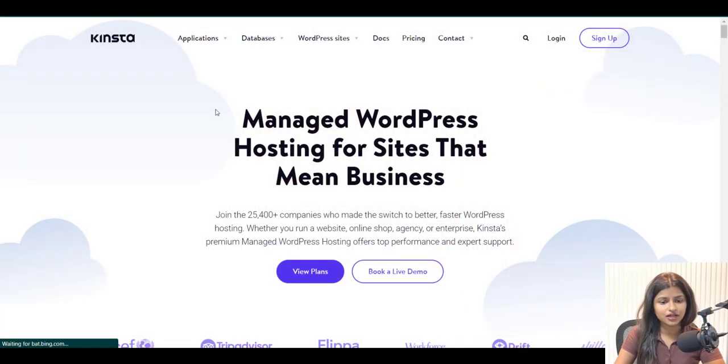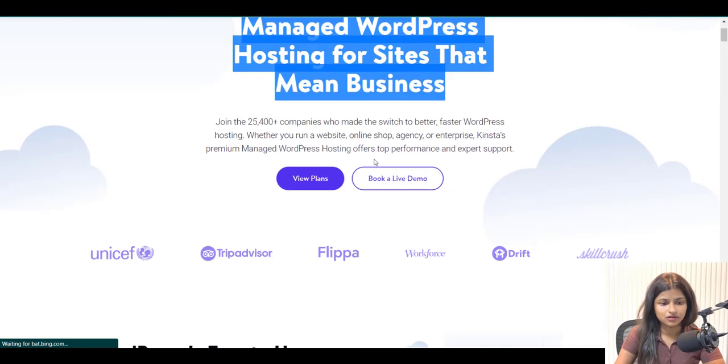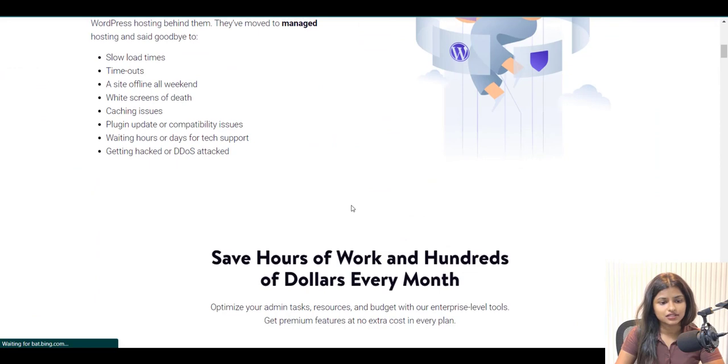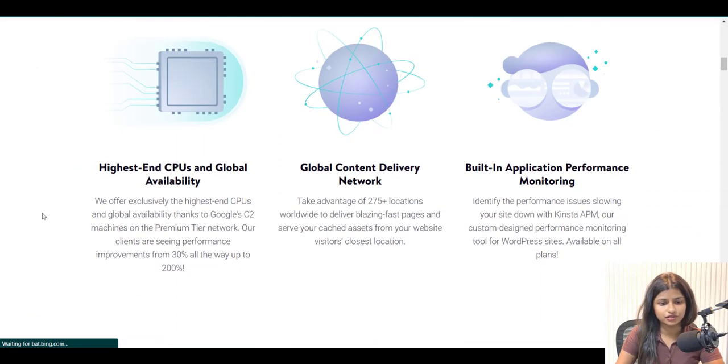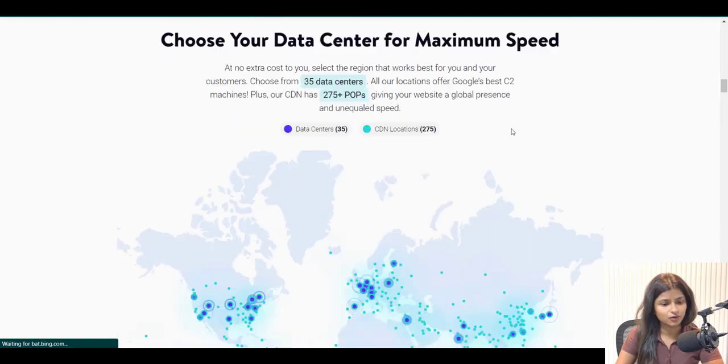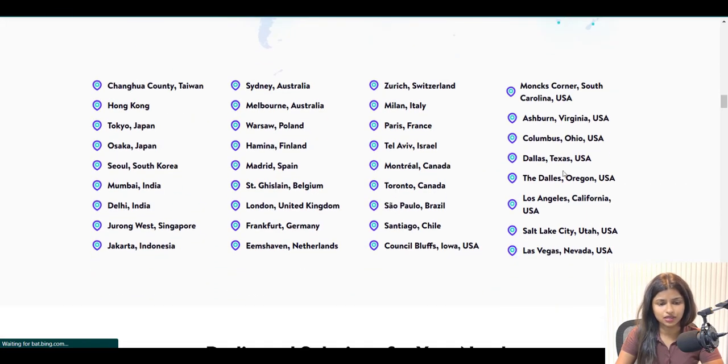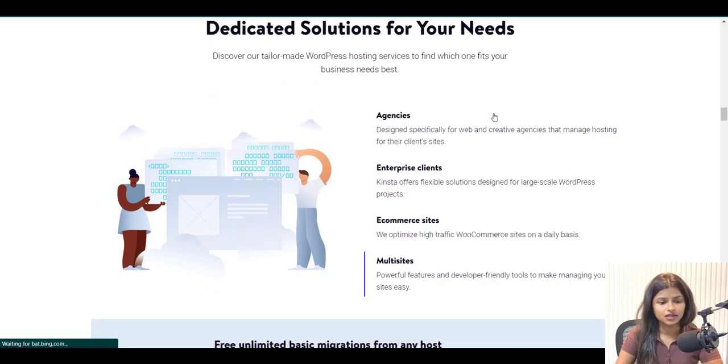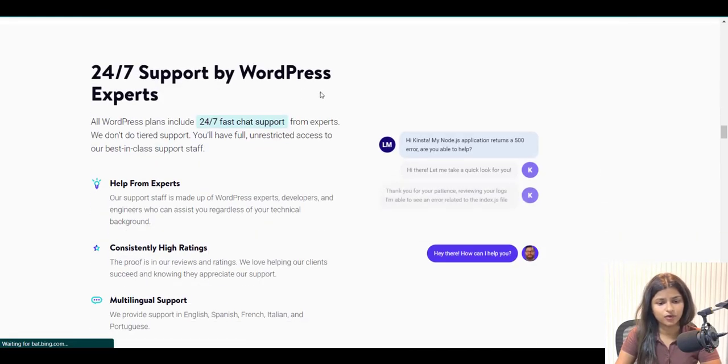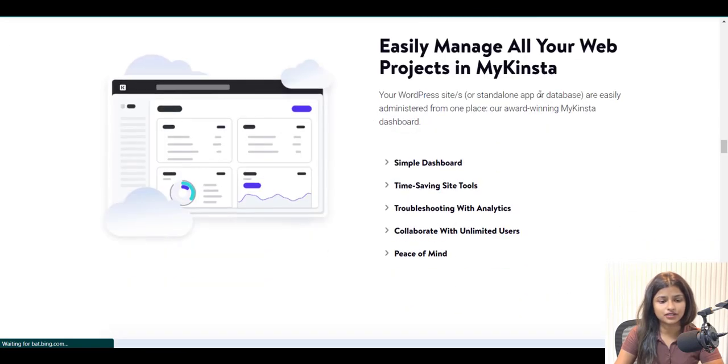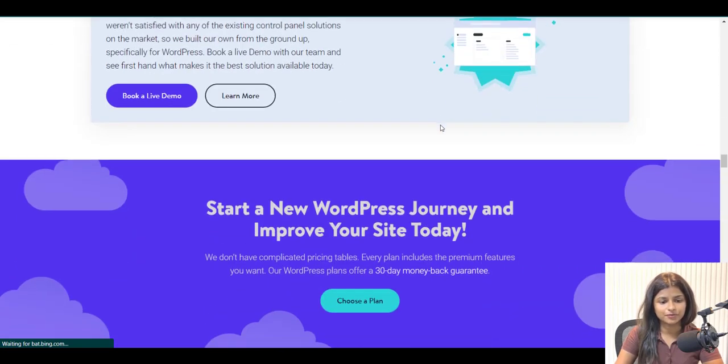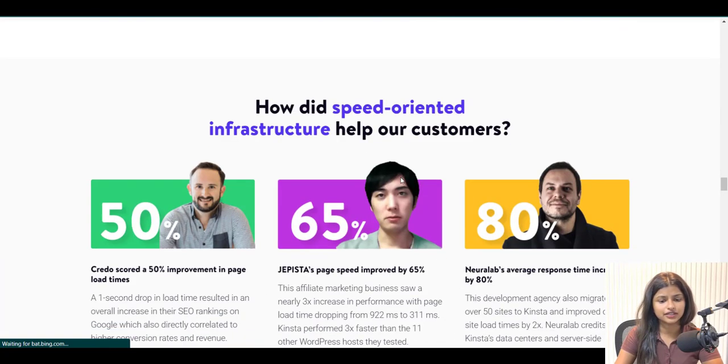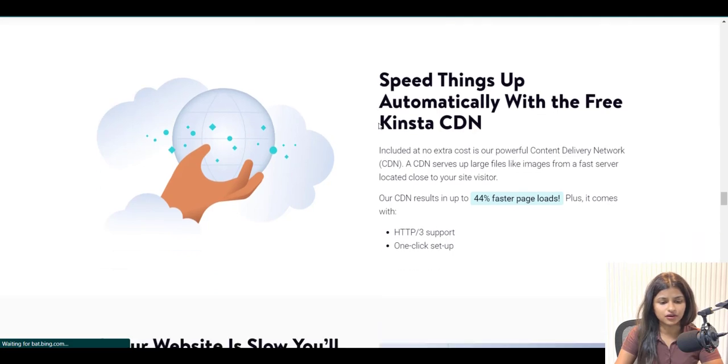We recommend you consider Kinsta hosting for your interior design website. Kinsta hosting is the perfect solution for setting up your WordPress website. Kinsta offers lightning-fast load times, unparalleled uptime and expert support 24-7. Their infrastructure is built on the Google Cloud Platform, providing you with power and security. You need to run your website smoothly. Additionally, Kinsta's managed hosting solution takes care of all the technical details, freeing you up to focus on your content and business.